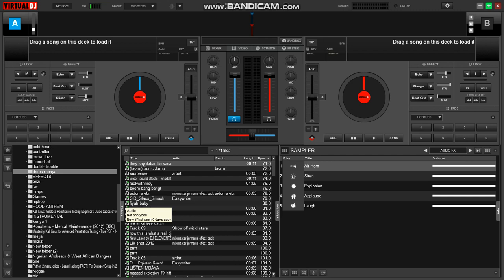In case you missed my last video on how to scratch using Virtual DJ using only a keyboard, you can go back to my channel — it's there, it's very creative, it's very easy, but you need to practice and master it. It can take you a very, very long way on Virtual DJ if you don't have equipment.